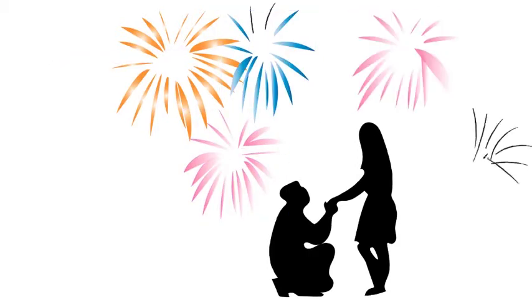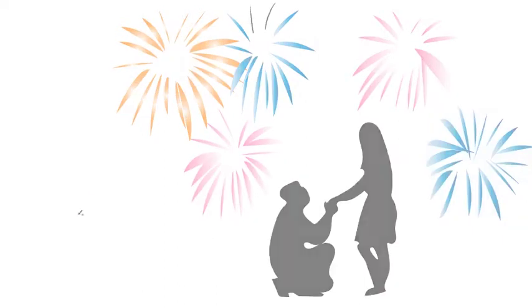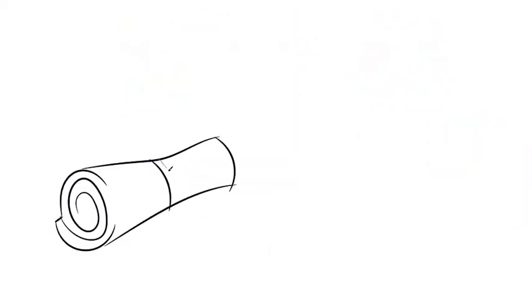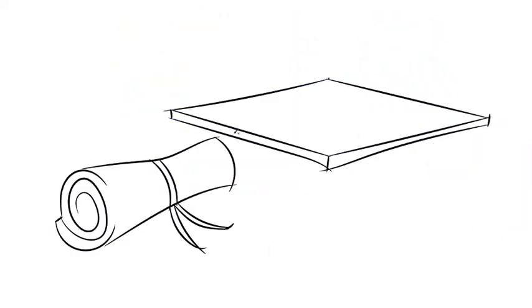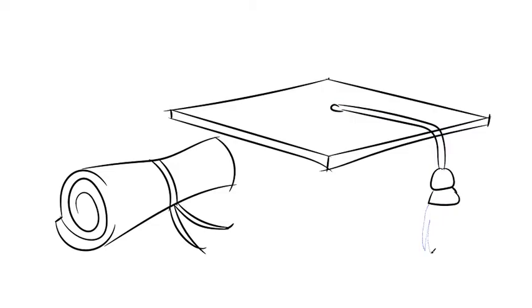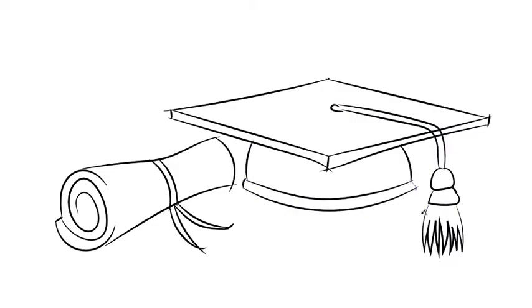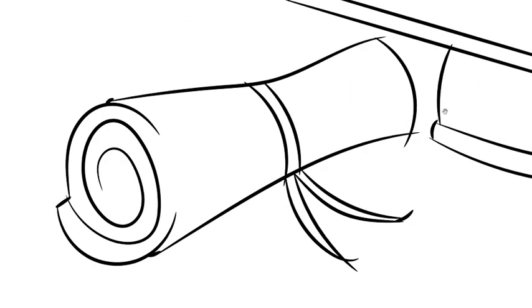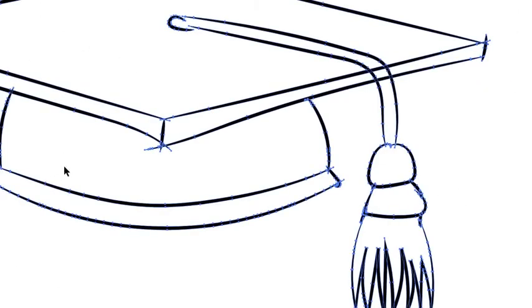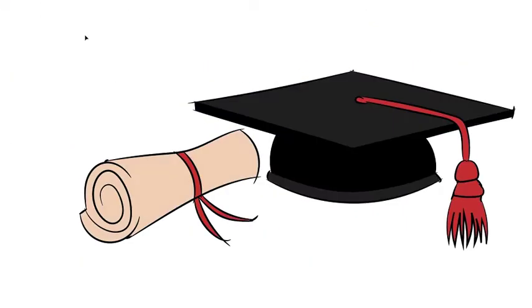A few weeks later, I took my final exam to finish my university degree, and obtained my Bachelor of Psychological Sciences, with a minor in Criminology and Justice.